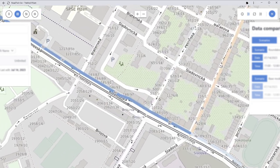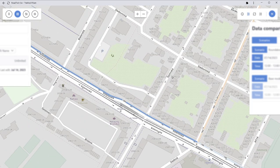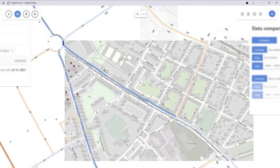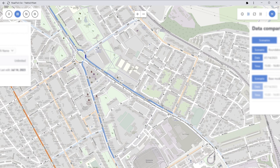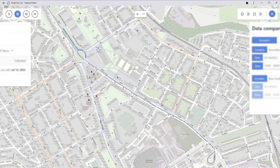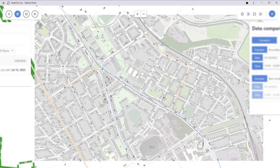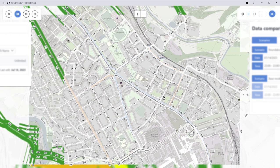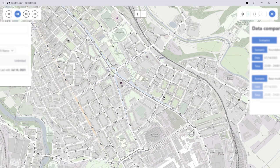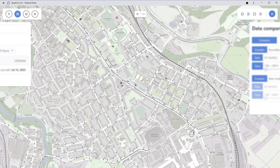Traffic goes the correct way and not via Petrinska Street, which is forbidden — this is proof that the topology is correct, that traffic generators work properly, and that all forbidden turns are respected. It's possible to test this in several places, but this is a good demonstration of how it works.